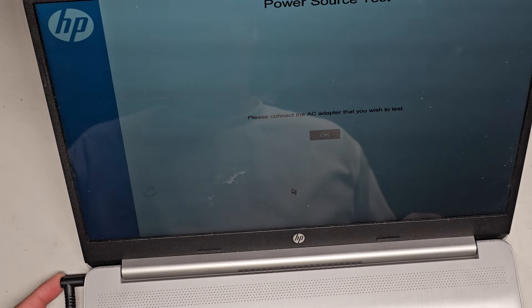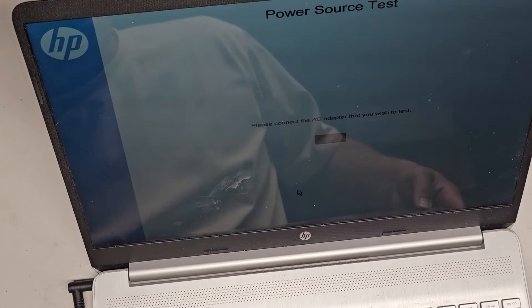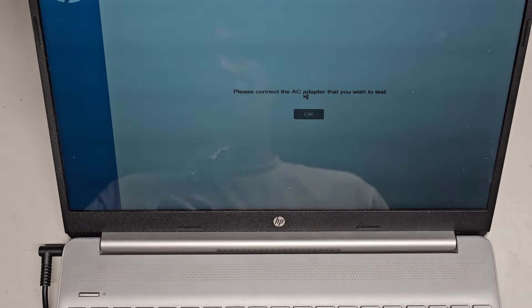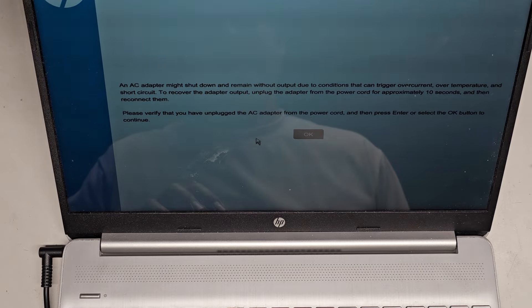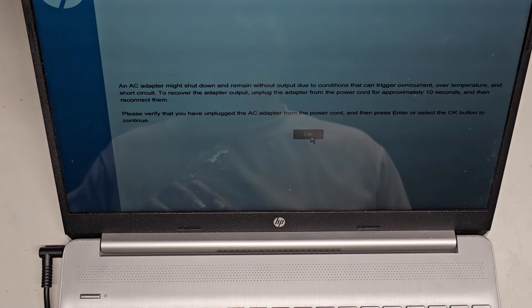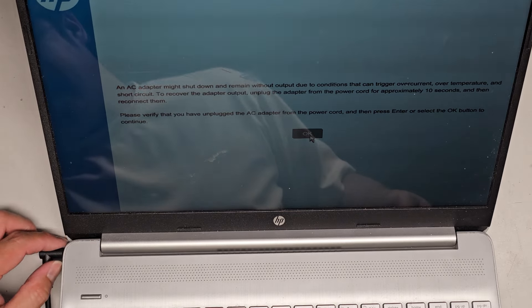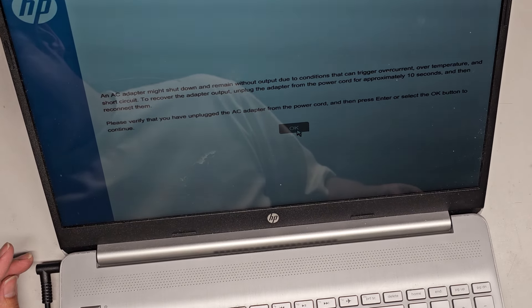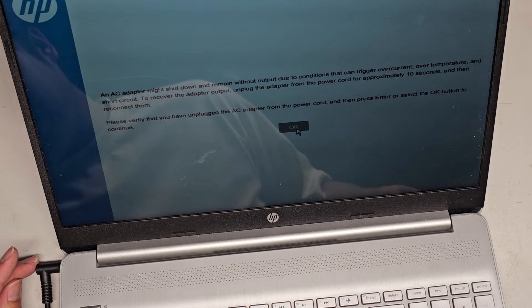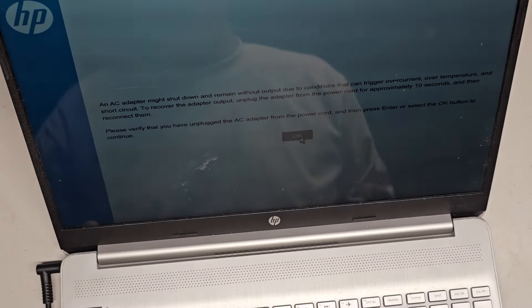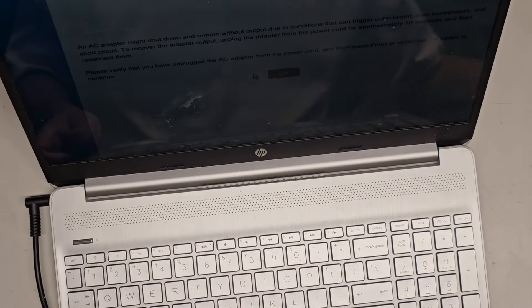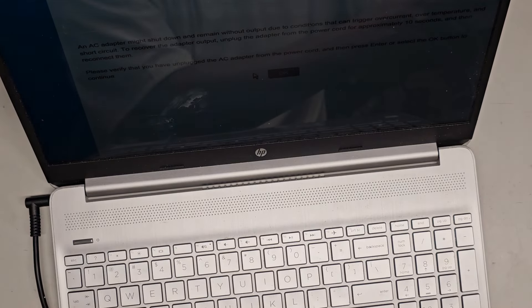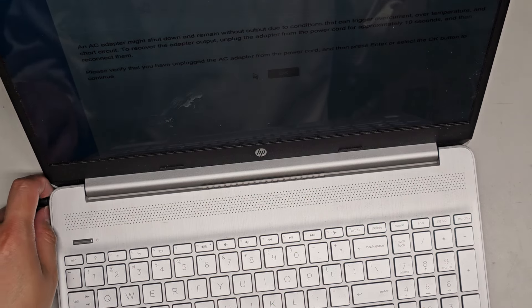I'm surprised. It is plugged in. What is it talking about? Did it get disconnected or something? Oh, maybe it wants, it's just asking for that. AC adapter might shut down or remain with output due to conditions that can trigger over current or temperature. Did it do something weird? I see the charge light was white. Actually it's off right now. To recover adapter output, unplug the adapter from power cord approximately 10 seconds and then reconnect. Please verify you have unplugged AC adapter from the power cord and then press enter.